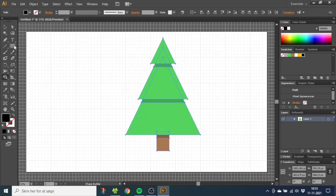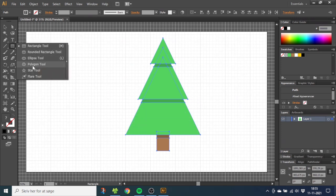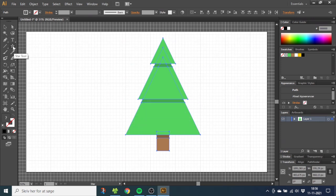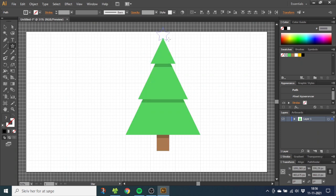Now choose the Star Tool, and while holding down the Shift key, draw the star from up here on top of the tree. Give the star a gold color.